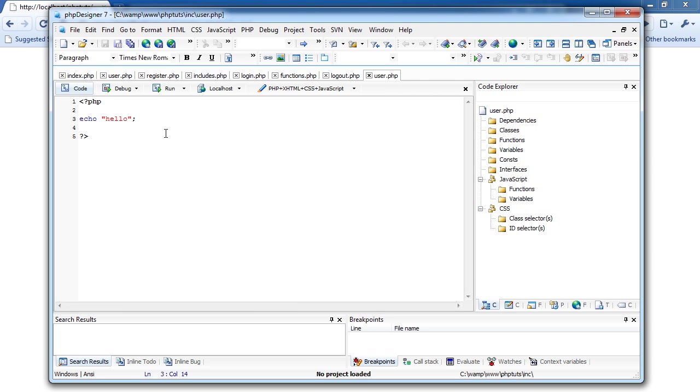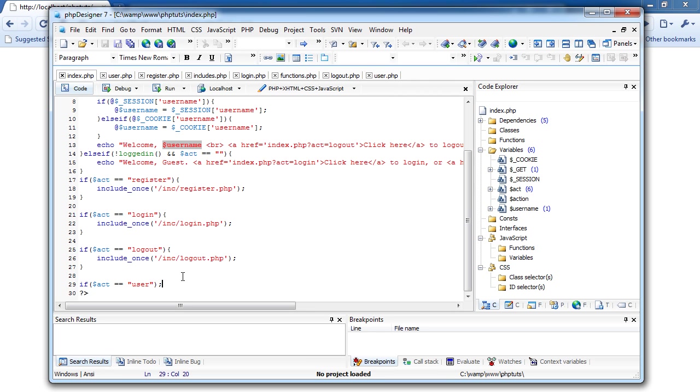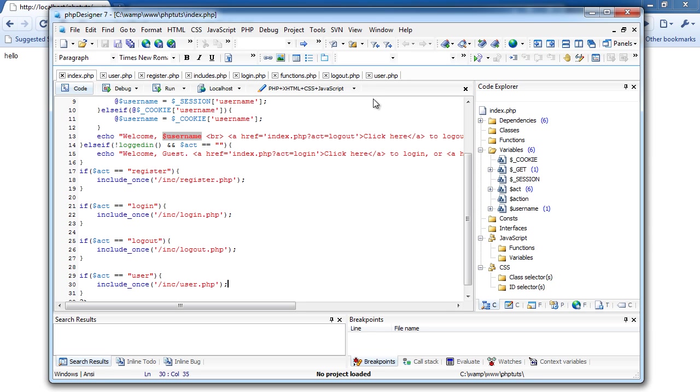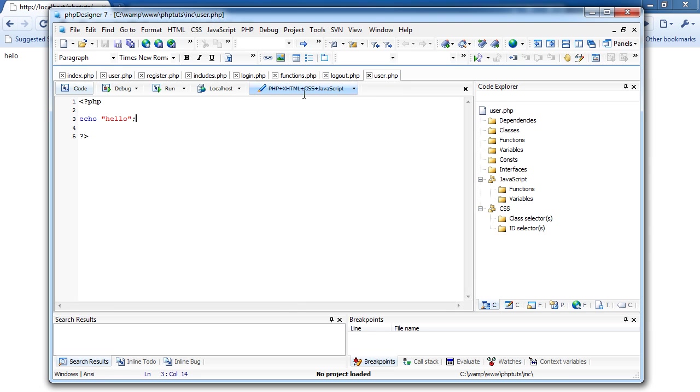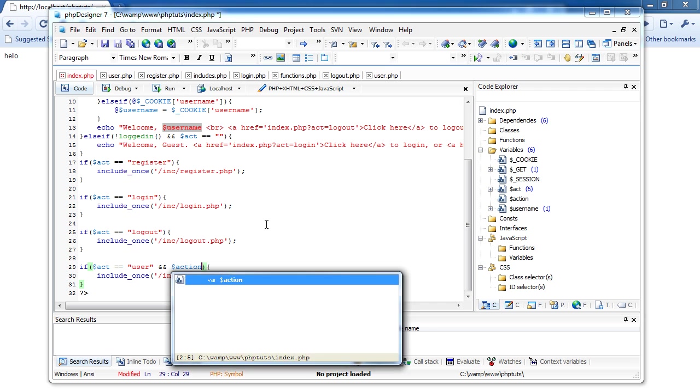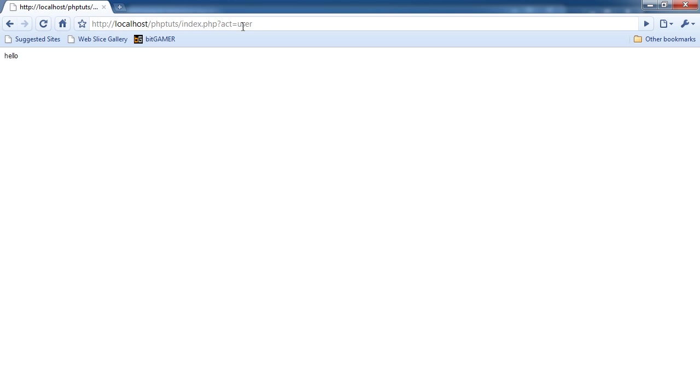Okay, so now in user.php, we're going to do, well, back in index, we're going to do if act equals user, and we're going to do two ampersands, and action equals, um, ID. So, if there's no ID, oh, actually, we need to not have that, just take that out, I'm sorry, what I just put in, just take that out. Save it, and go back to user.php.